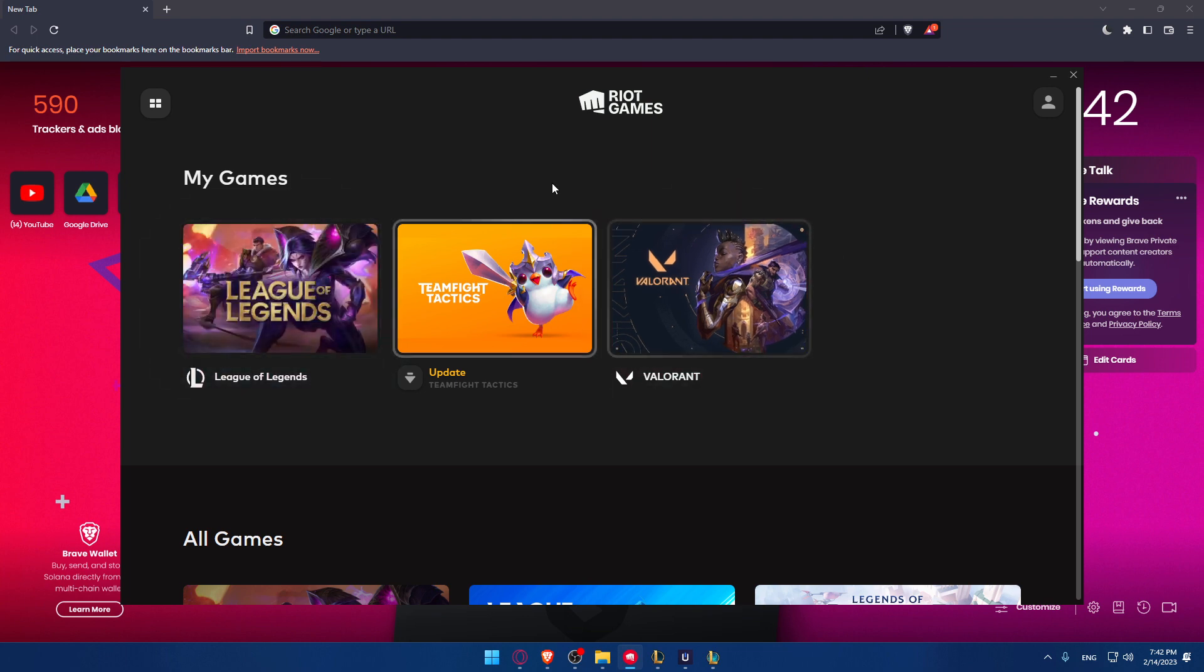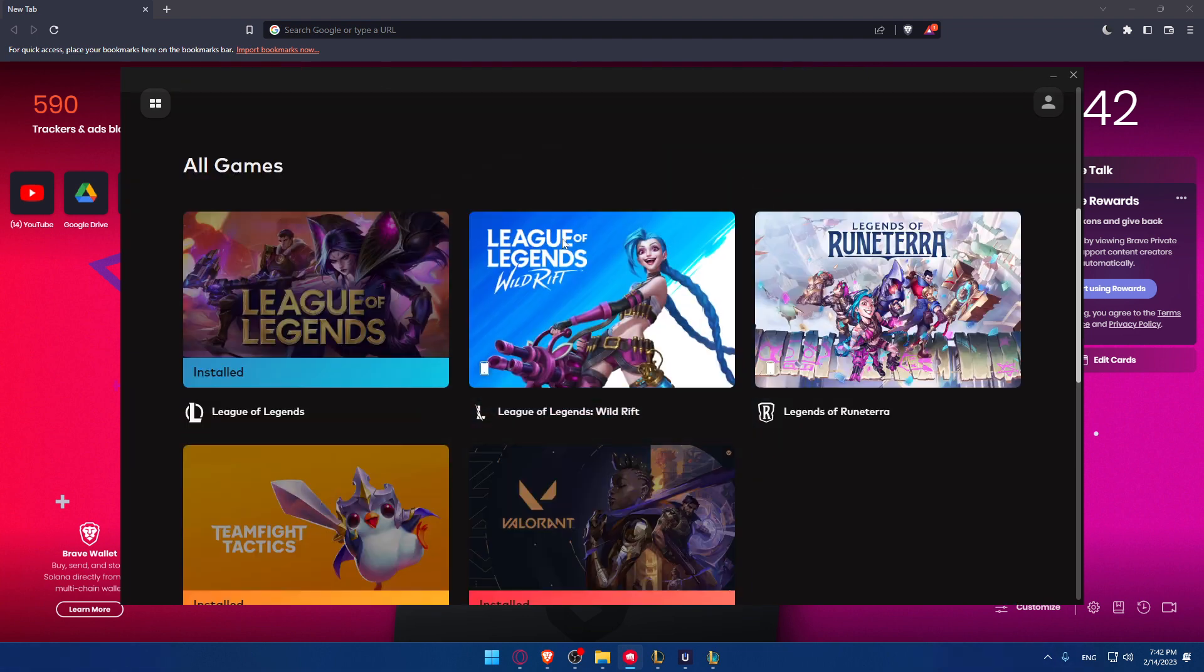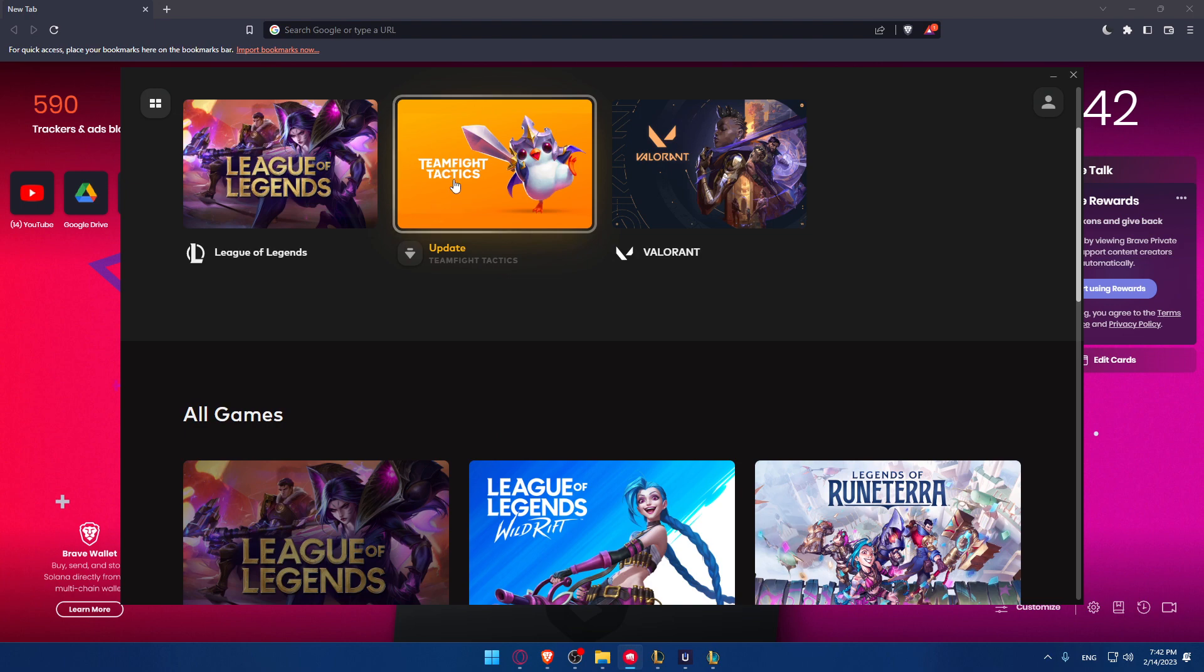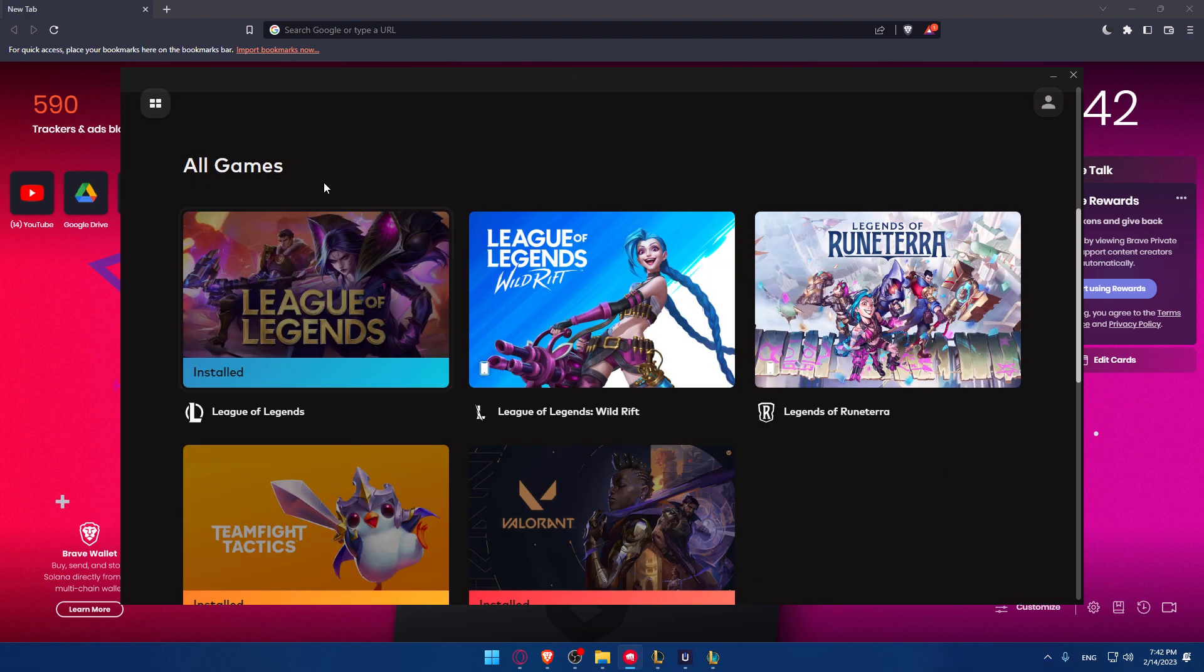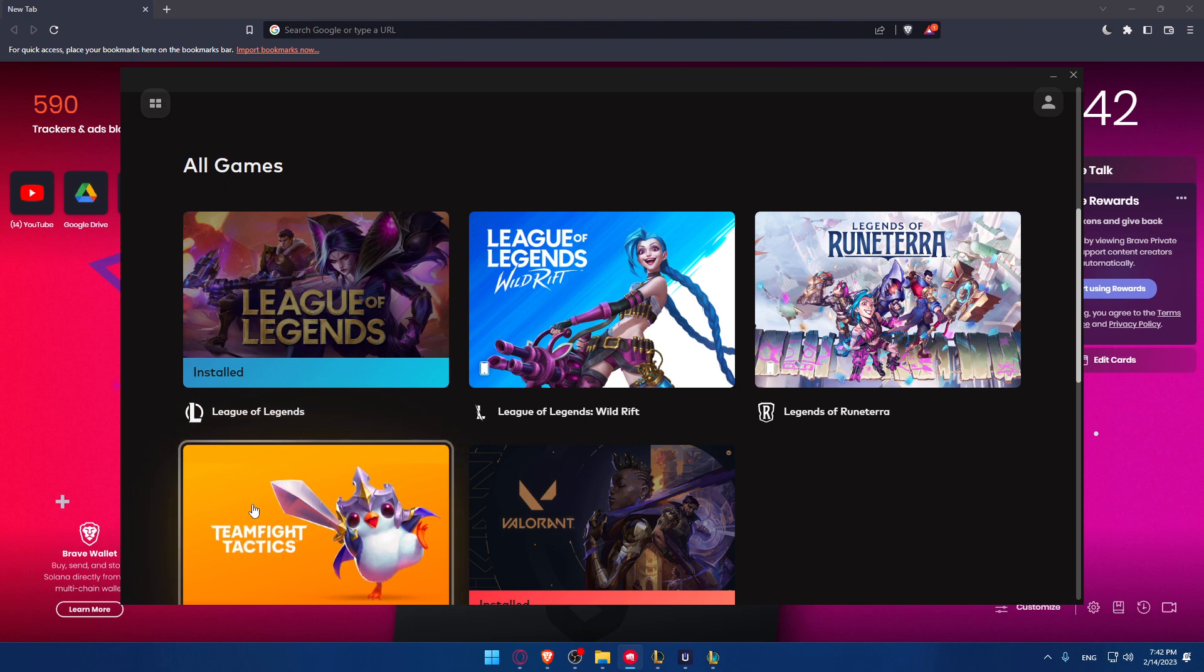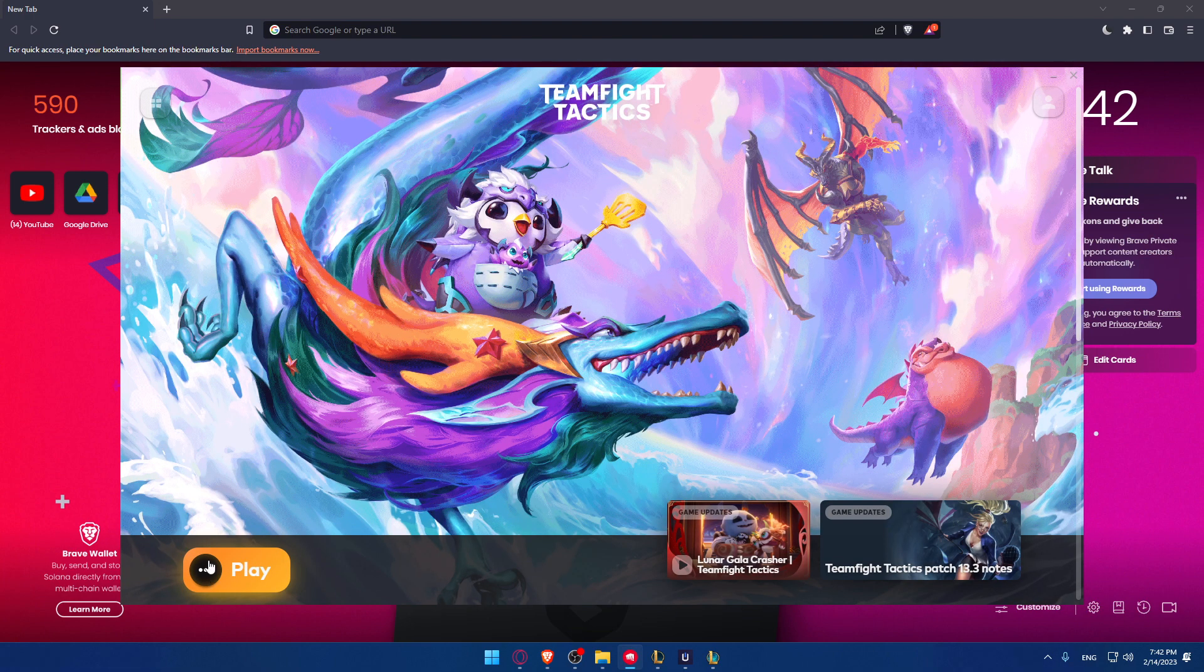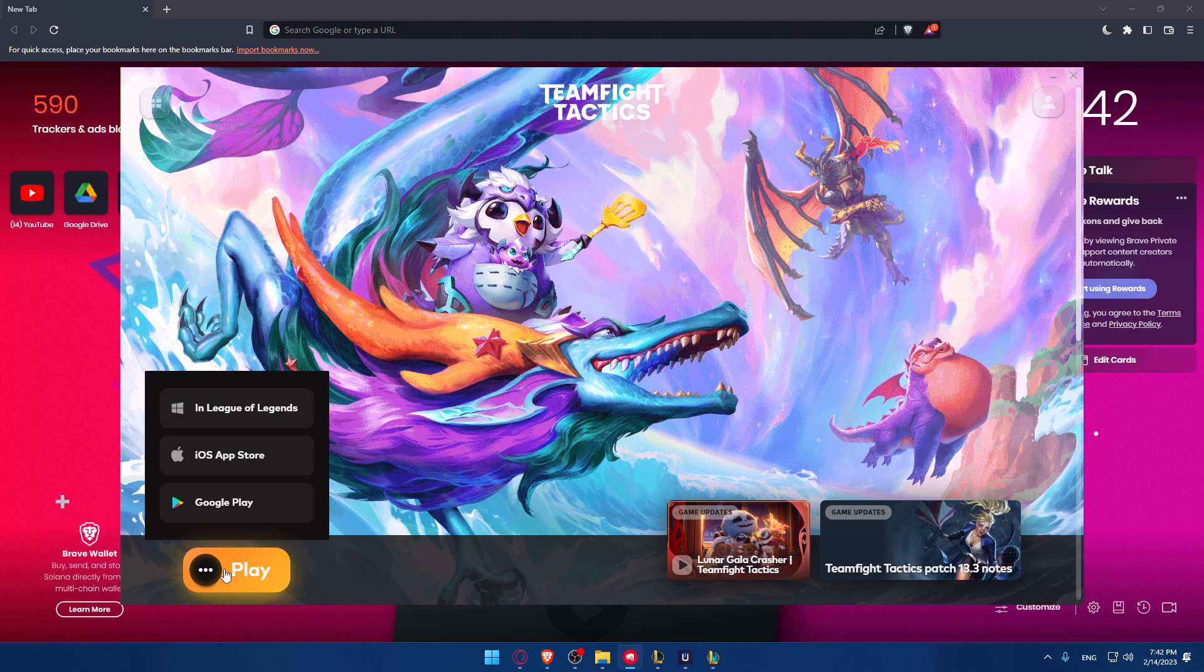Here at the My Games section, you'll find the games that are already installed on your PC. You'll have to scroll down a bit if you don't have it here. If you have it, open it. If you don't, you'll have to scroll down to the All Games section. Click on TFT, go to the bottom left corner which says display, click on it, and you can download it.